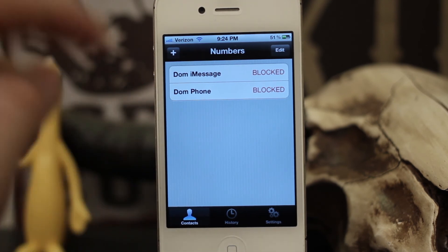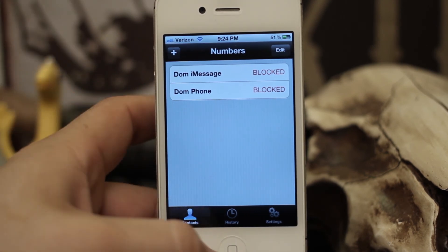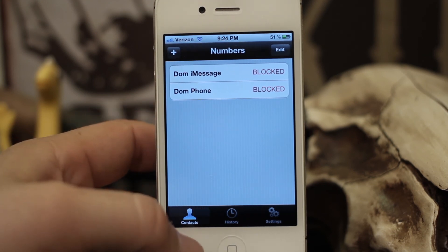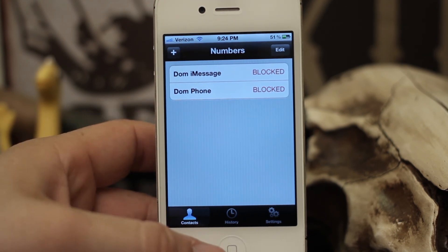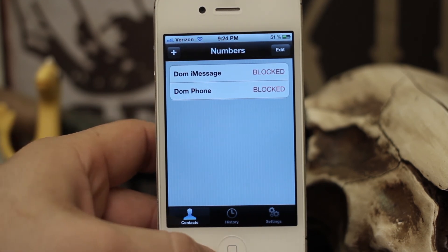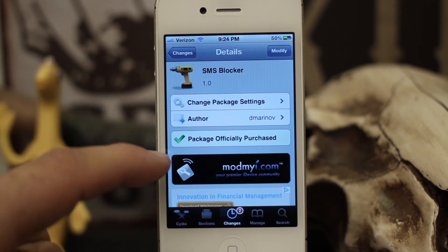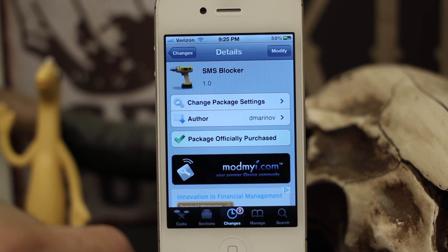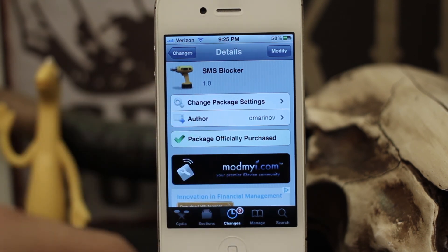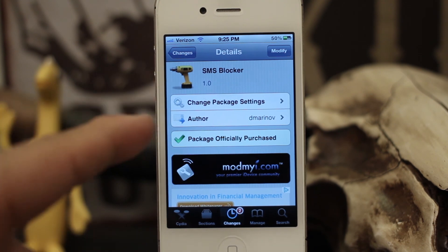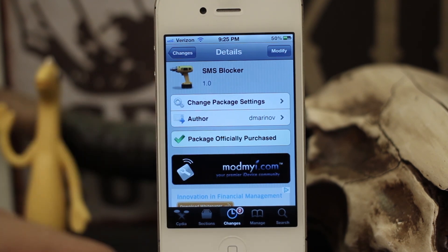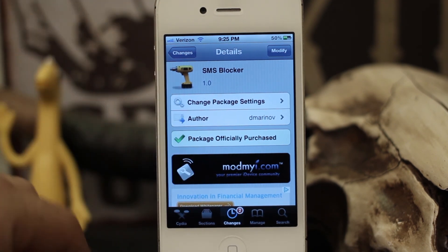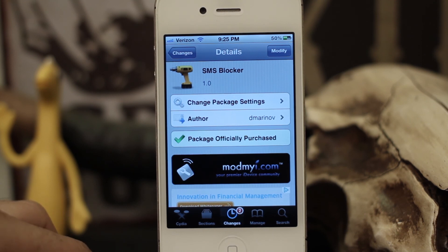I think this tweak works very well, so I'd definitely recommend checking it out if you've been getting pesky text messages or iMessages you wish to block. SMS Blocker is available in the ModMyRepo for 99 cents, and I think it's well worth the price. Go ahead and check it out and let me know what you think in the comments below. Thanks for watching, this is Dom — have a great day.